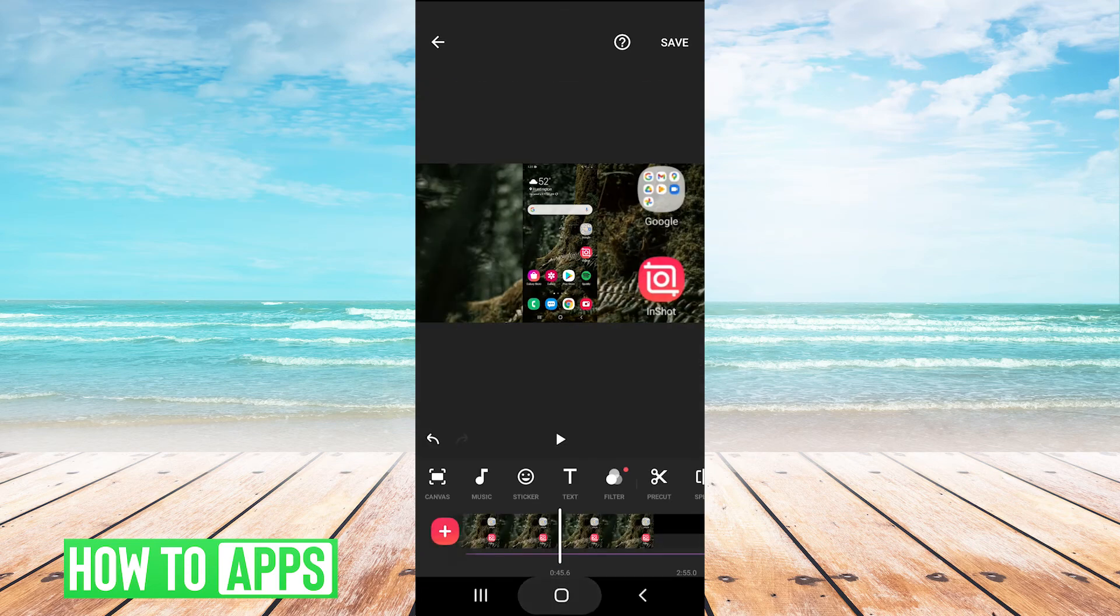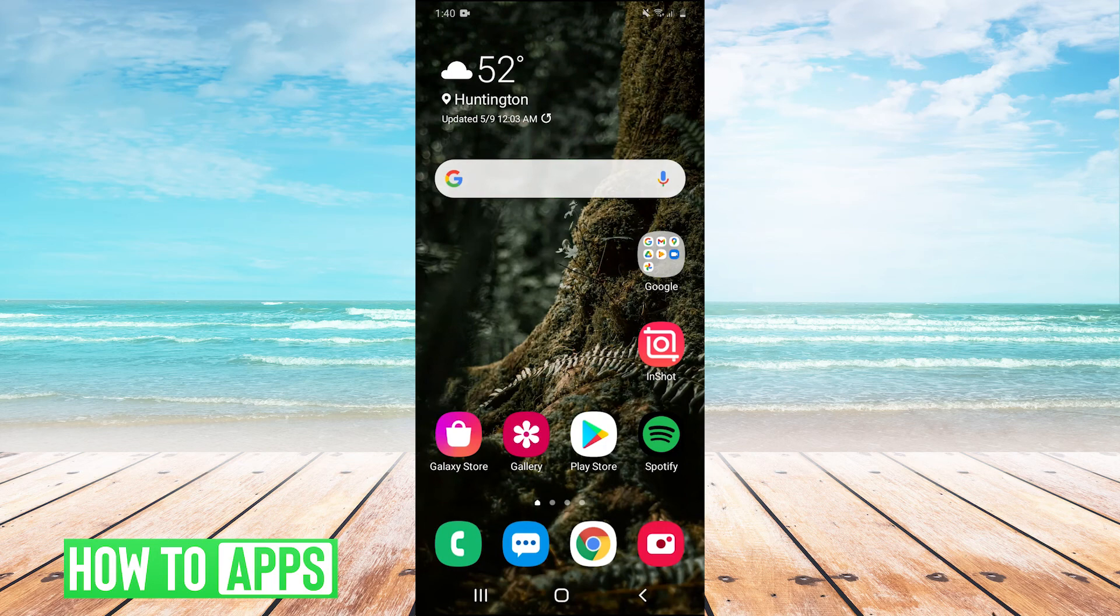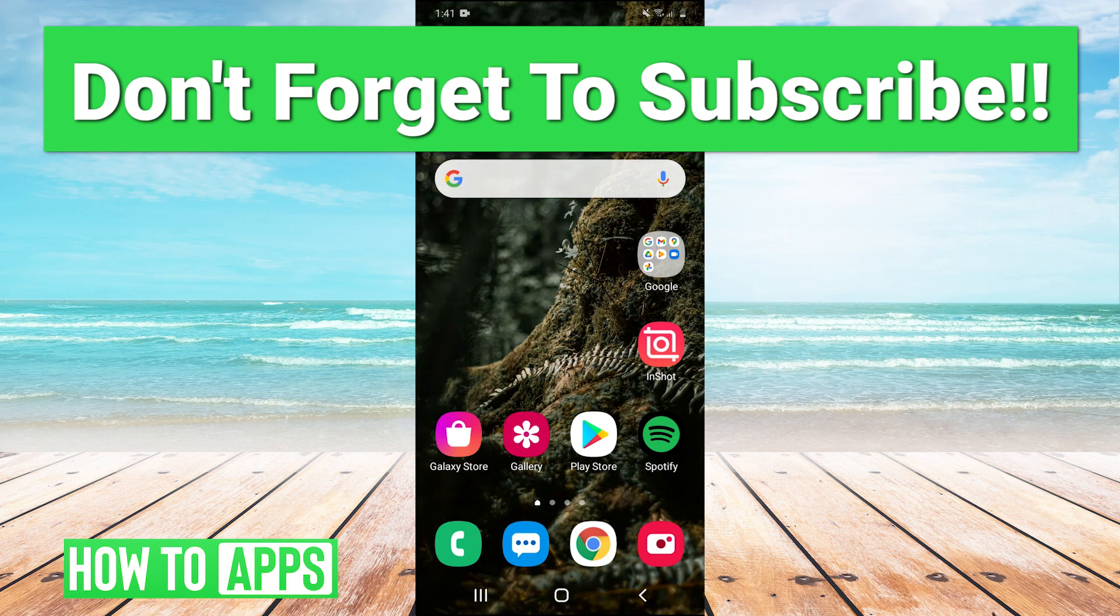So guys, that's pretty much it. A pretty simple tutorial. So thank you guys very much for watching. If that helped you out, leave a comment. If you guys have any suggestions or any topics you'd like us to cover in the future, you can always ask those in the comments below. Make sure to like and subscribe to the channel. And I'll see you guys next time. Bye bye.